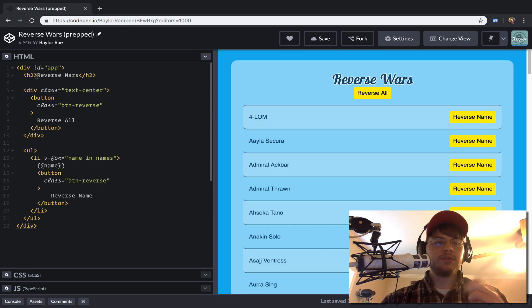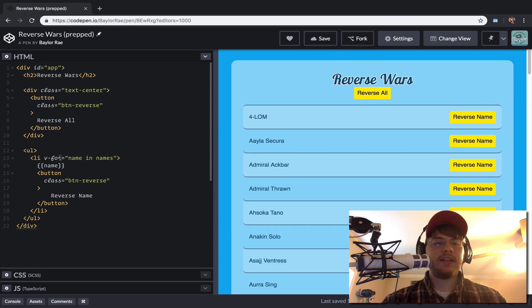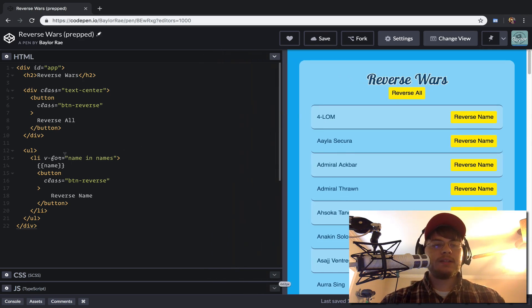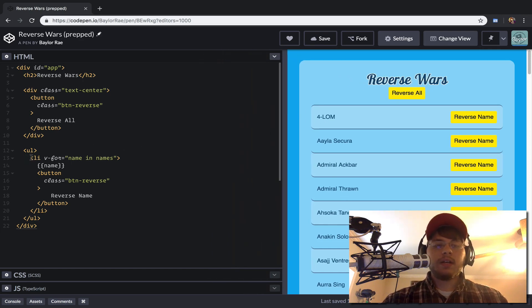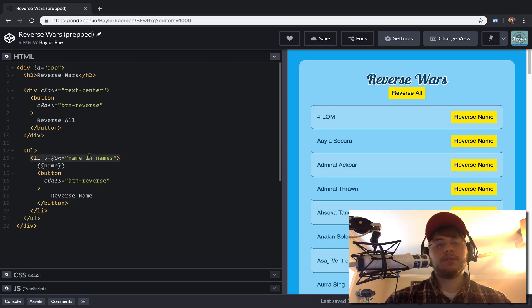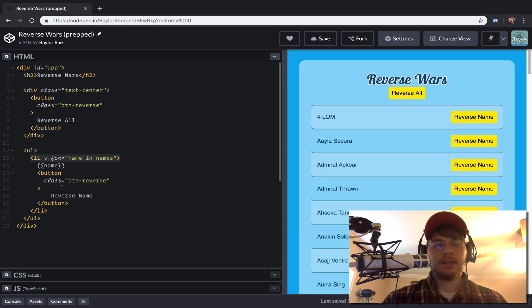So as you can see from on the left side here, the HTML, this is a really simple application. There's not a whole lot going on here. The biggest thing here is that we have a list item that's looped. That's about it. We have our two buttons, as you can see.